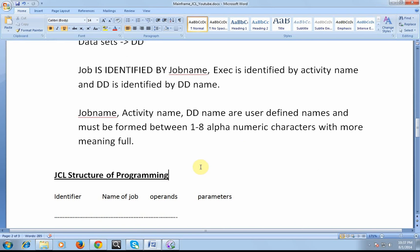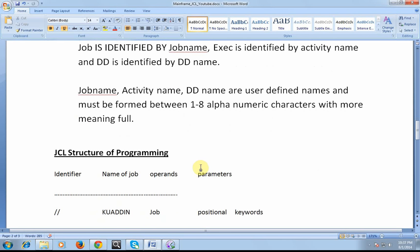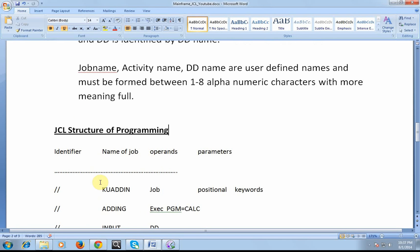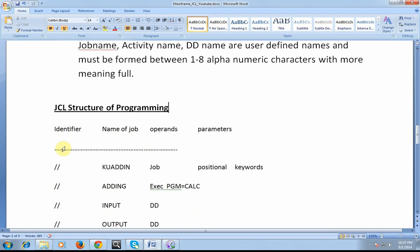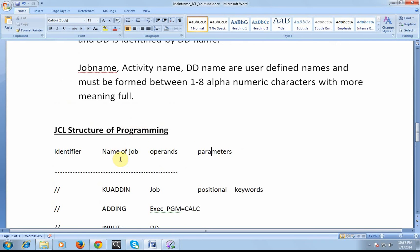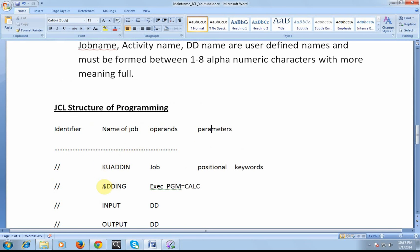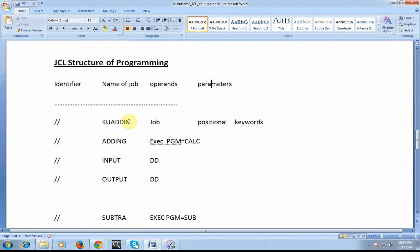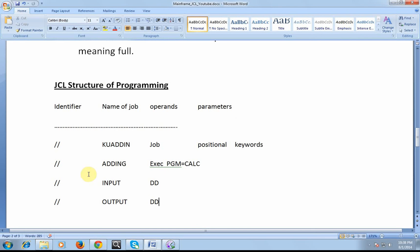Let's come into the actual structure of programming. It is always defined with identifier, name of job, operands and parameters. So, identifier, the name of the job: job is identified by its job name, exec is identified by activity name, and DD input, DD output.